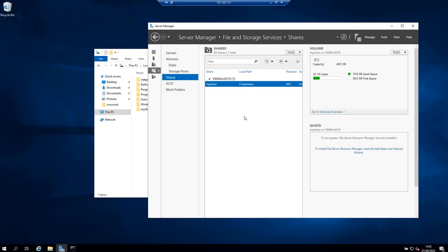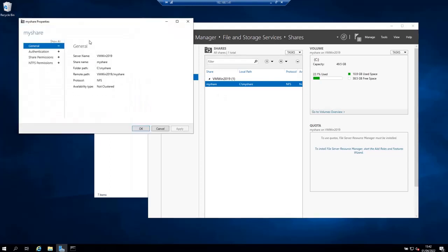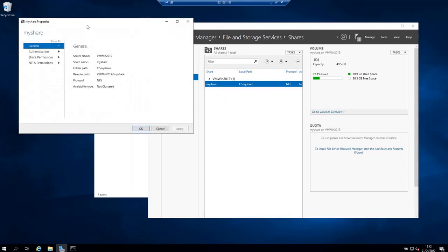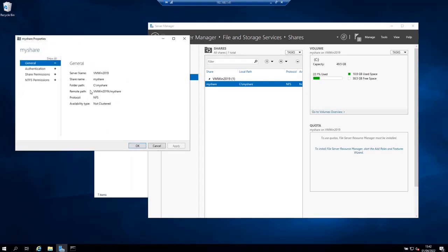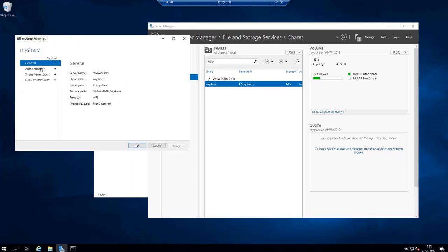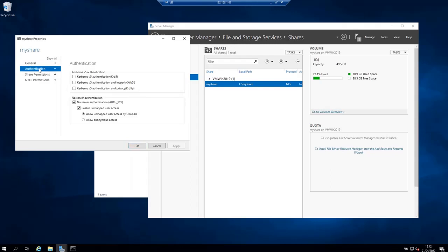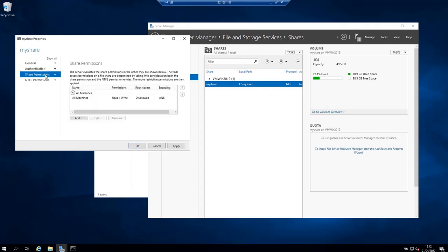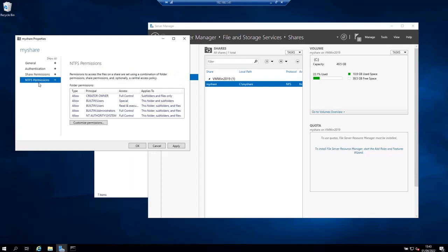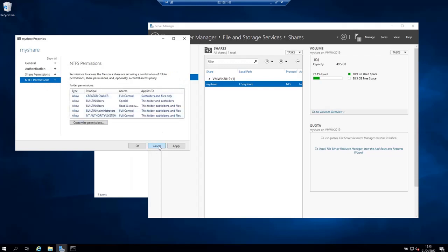At any given moment you can come here and right click on the share and stop it to stop sharing, or click on properties and change the properties of the share. For example, you can change the authentication like adding Kerberos authentication, you can change the permissions, you can change the NTFS permissions. This is possible at any given moment.